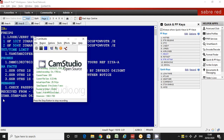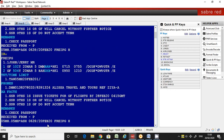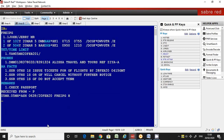Hi friends, welcome back to Sabre Training. My name is Zia. Today I would like to discuss remarks in a PNR. Let us start the session. Here you can look at the system — I have created a PNR and I'm going to enter the first type: general remarks.